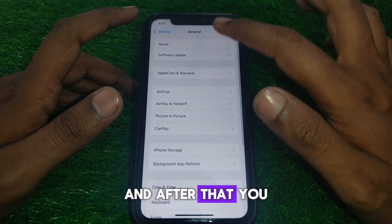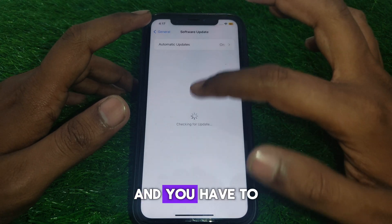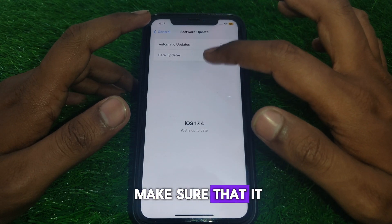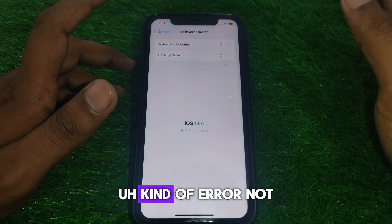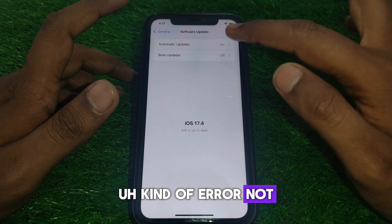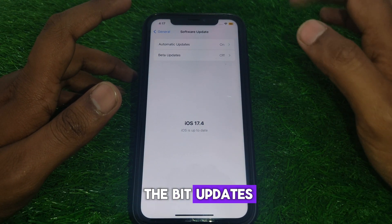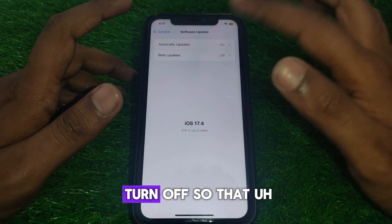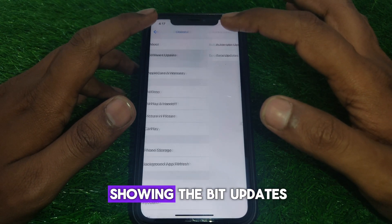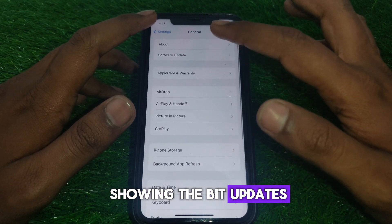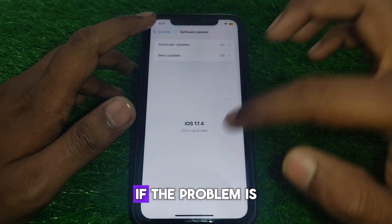After resetting your network settings, go back to General and click on Software Update. Make sure it is not showing any error. Also, if you have beta updates turned on, turn them off so you are not shown beta updates — this should resolve the error.